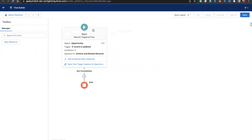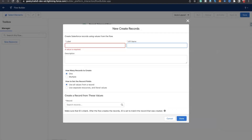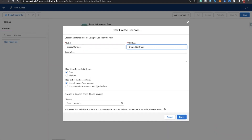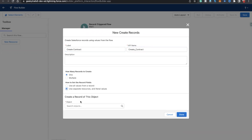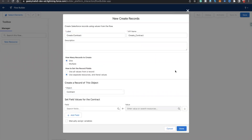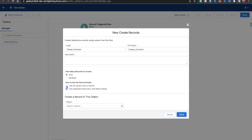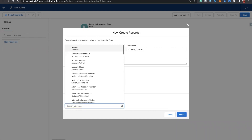Now add a Create Record element. Name it 'Create Contract.' Select to create only a single record. I'll use 'Use Separate Resources' because I need to populate a lot of values on the contract record. I'll also show you how to do the same using a contract record variable — but for now let's proceed with separate resources.